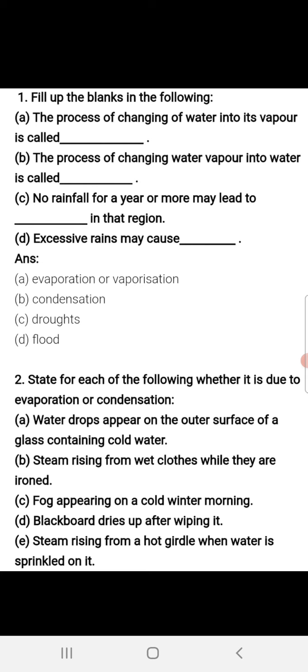Part B: The process of changing water vapor into water is called blank. The process in which water vapors convert into liquid form is called condensation. So the blank in Part B will be 'condensation'.